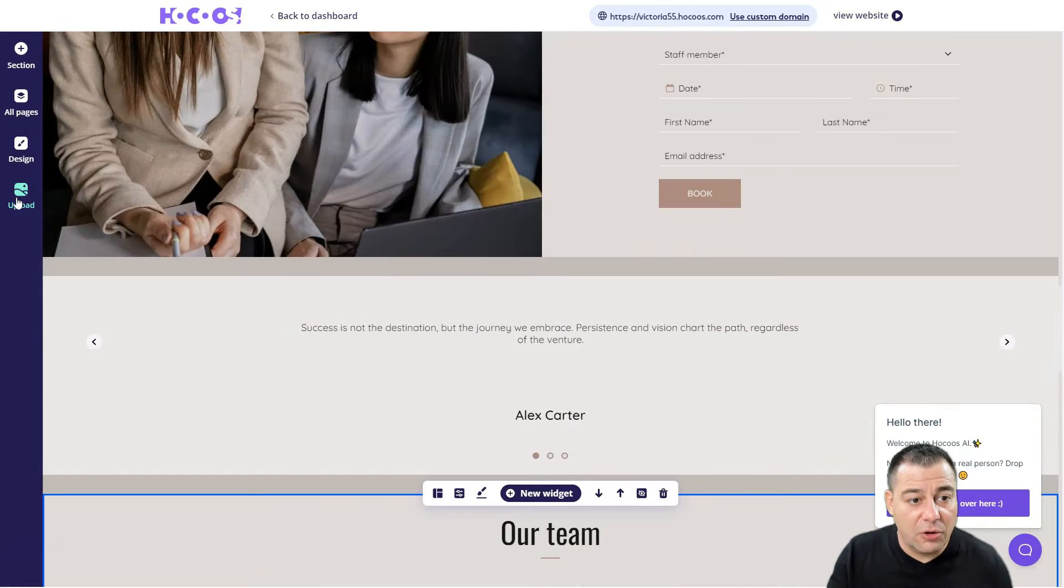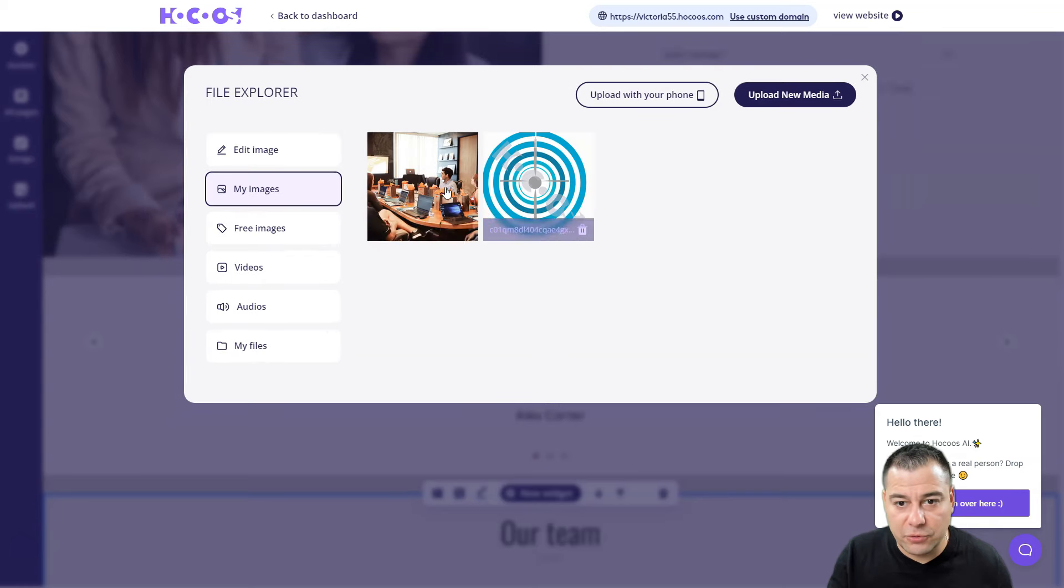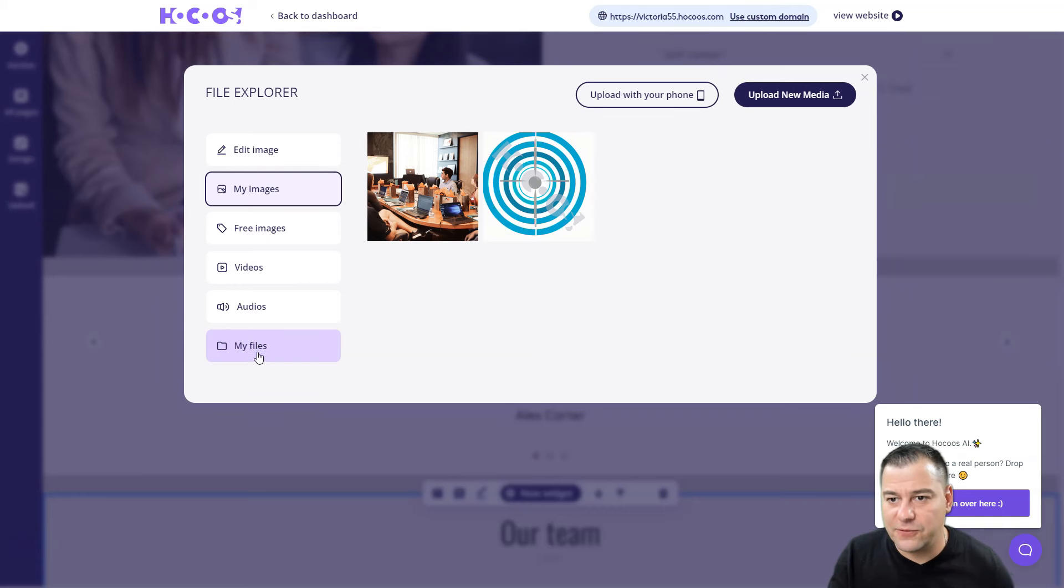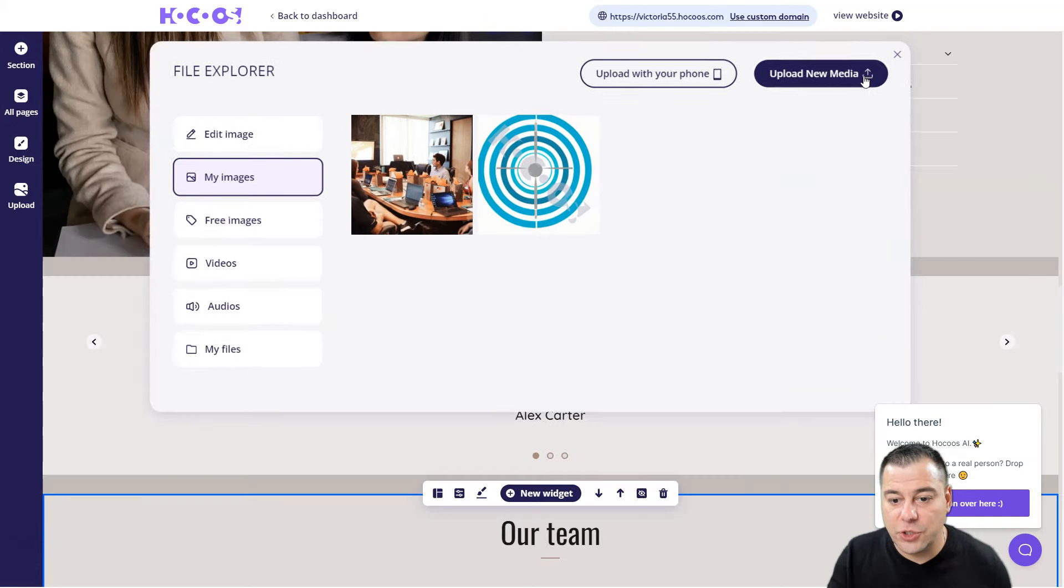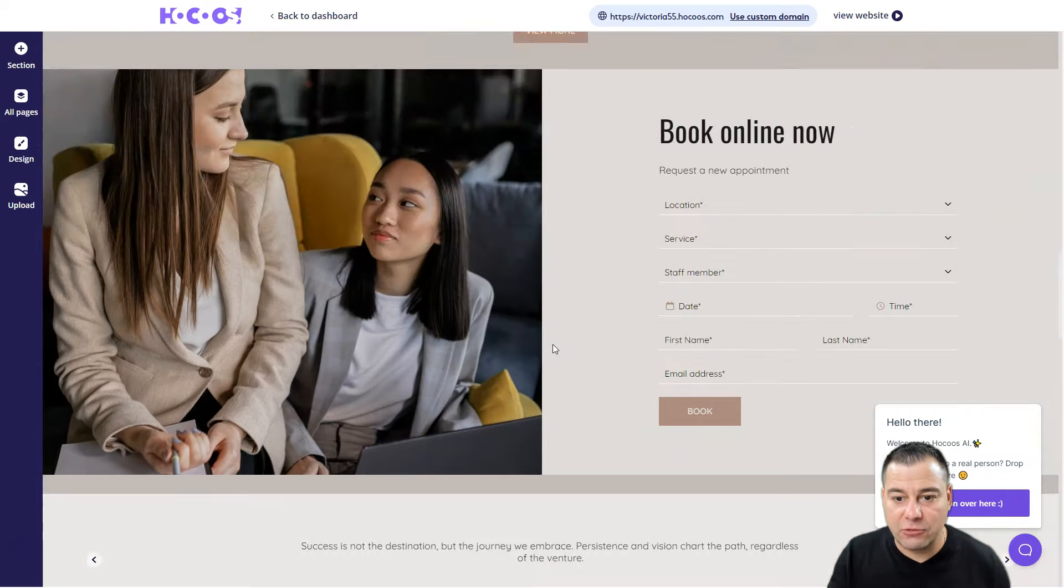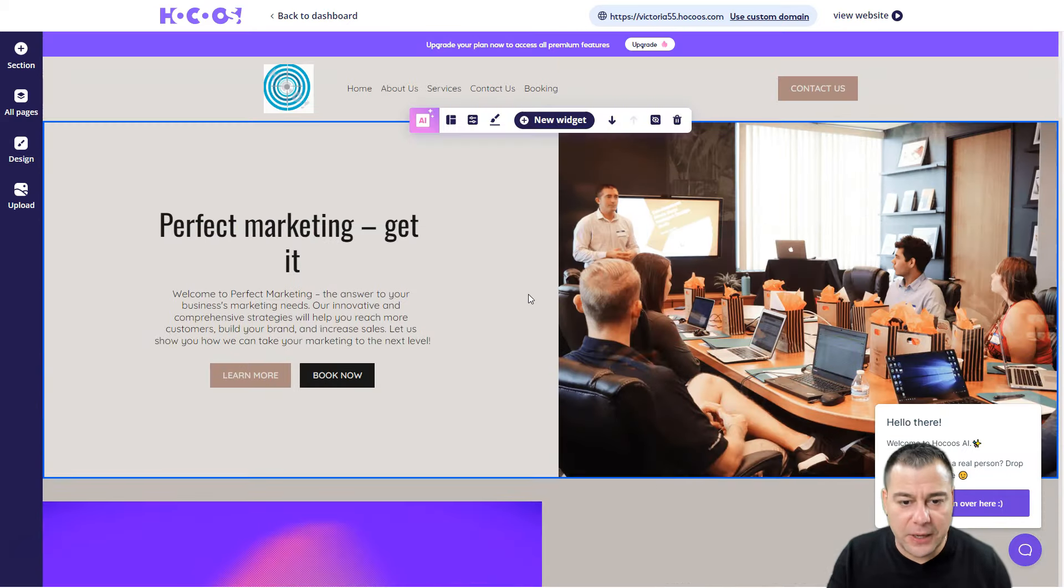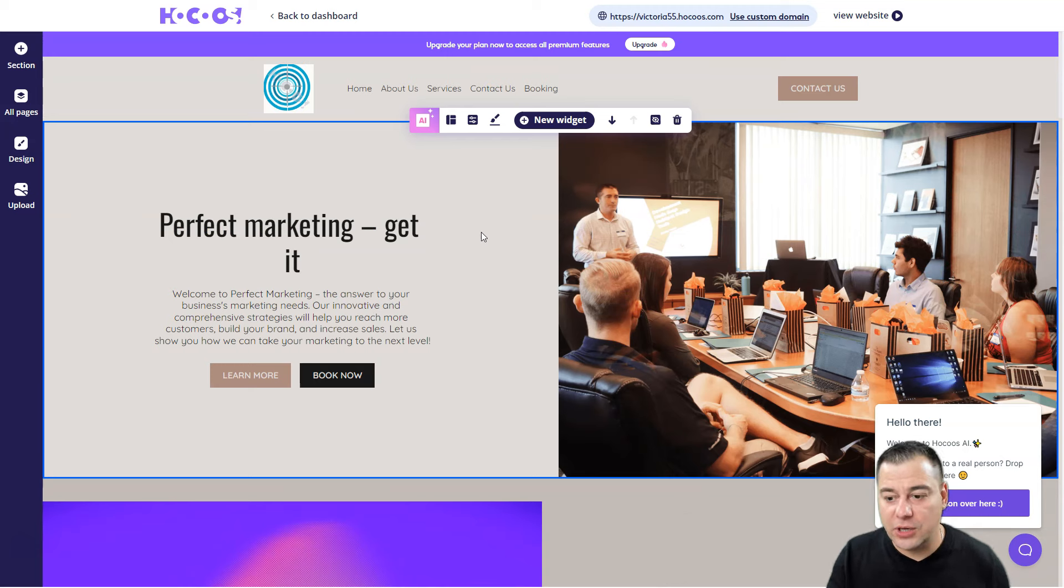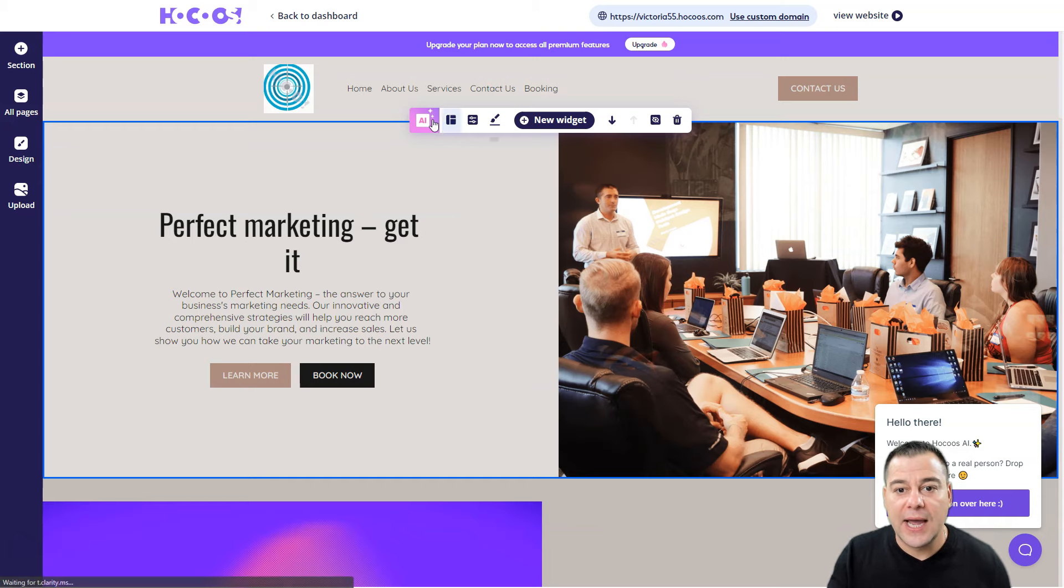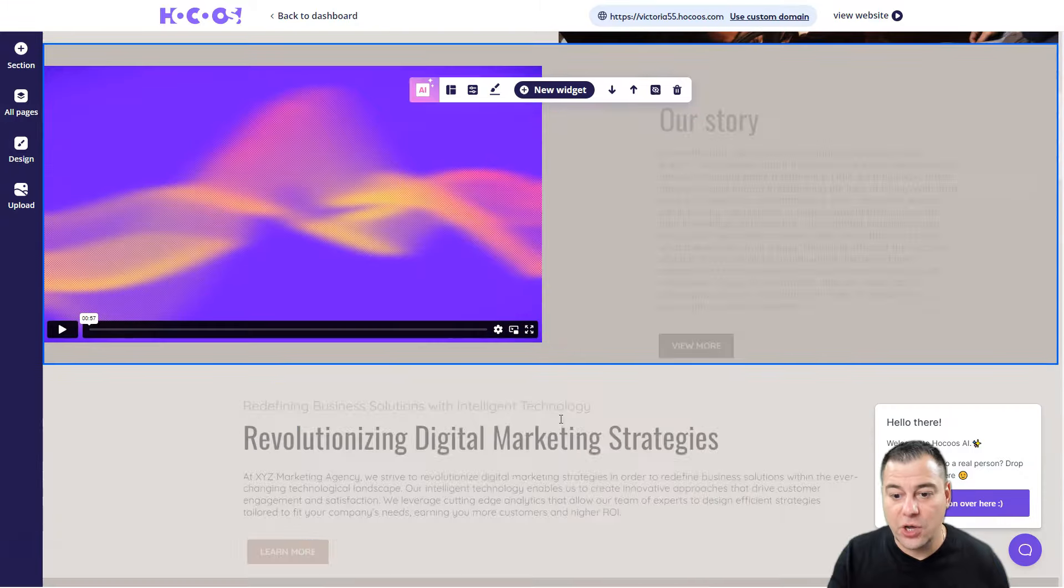And Upload - you can upload your own images, free pictures, videos, audios, files, different types of files. You can change here literally everything - each picture, each button, each thing that you need. You can add or remove or redesign, or ask artificial intelligence to help you with that issue.